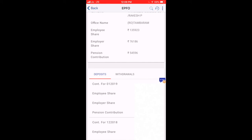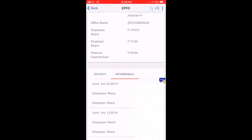If you want to withdraw, you can see all the details. There is also a simple method where you can send a message to your phone to check your balance.